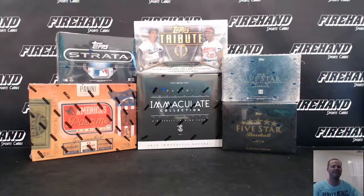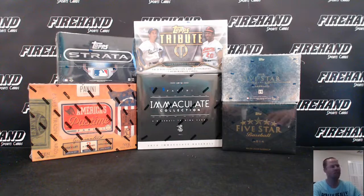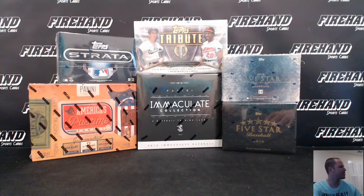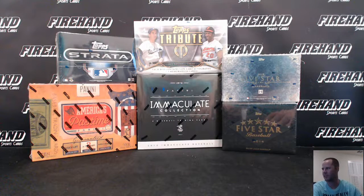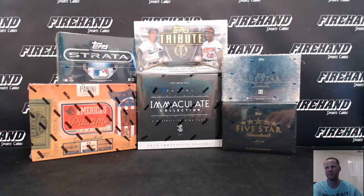Alright guys, here we go. Inside the park six box baseball mixer. I'm going to throw a runback of this in the store tonight, so if you miss this one, there will be another. Deal of the day.